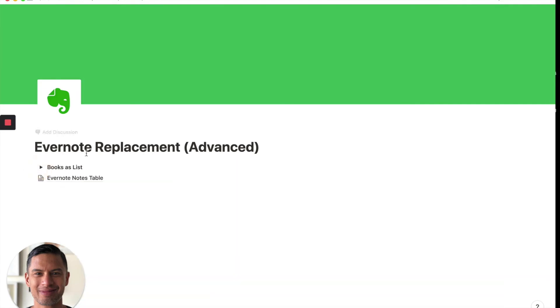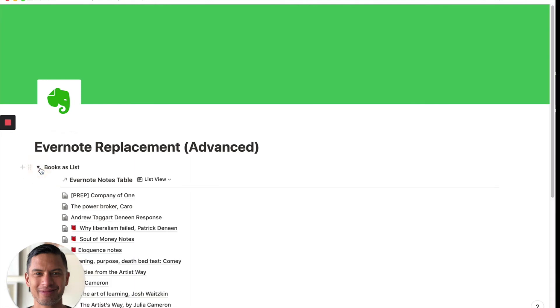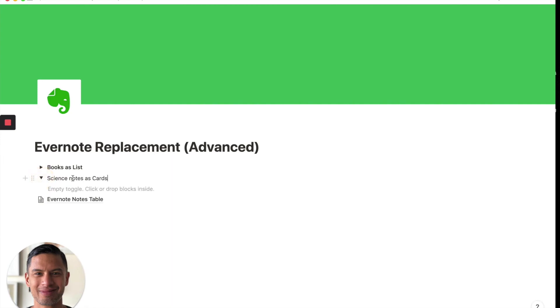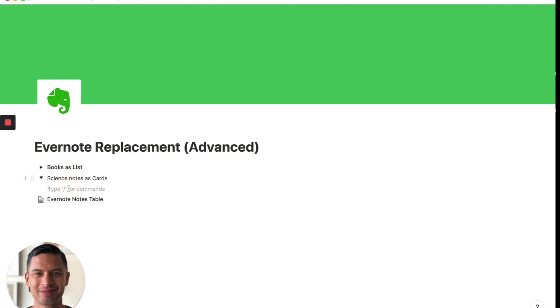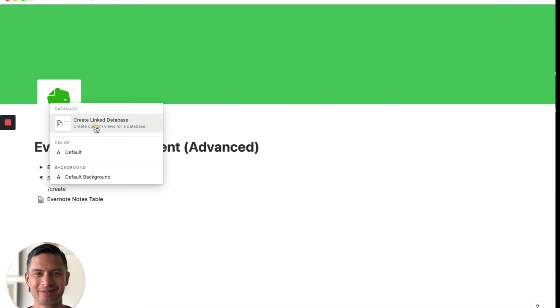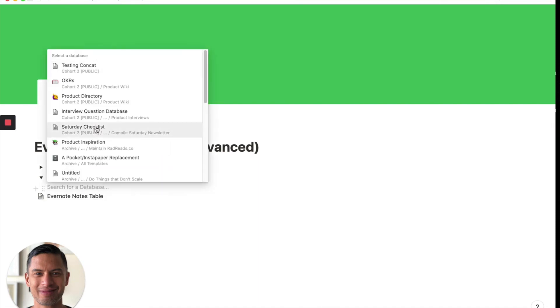So if you want to see our books as a list, you could see, you could open up this toggle. So if you wanted to see our, let's see, science notes as cards, we would then go back in here. Again, we do another.